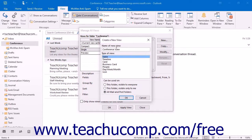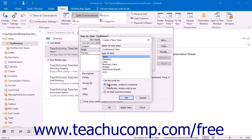Below that, select what type of view you want to create: Table, Timeline, Card, Business Card, People, Day, Week, Month, or Icon. Once you have selected your base folder view, select who will have this view available to them: this folder visible to everyone, this folder visible only to me, or all mail and post folders.